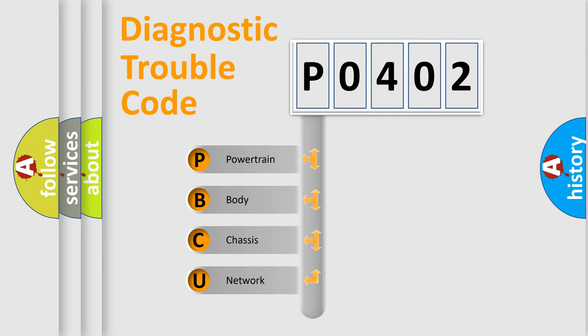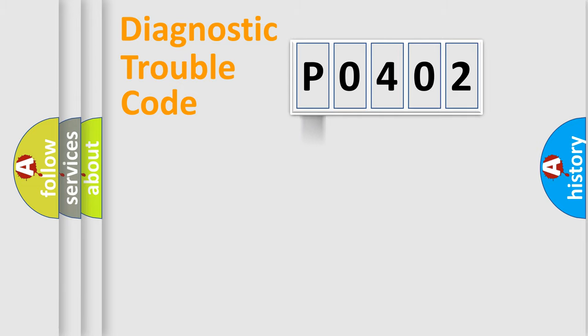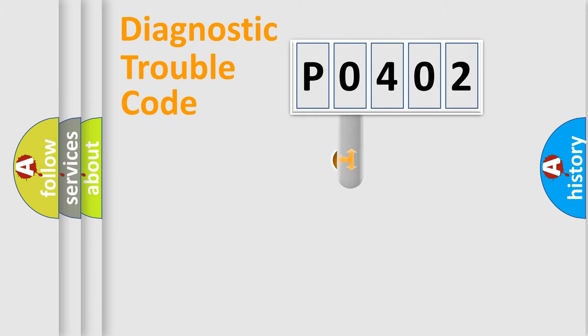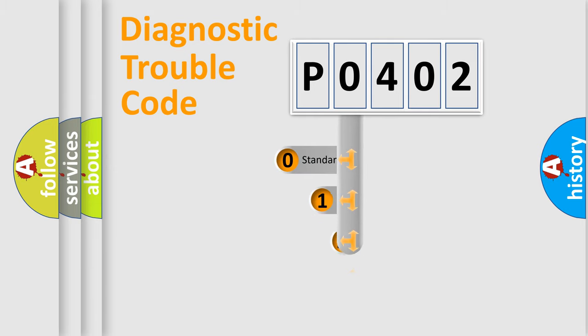We divide the electric system of automobile into four basic units: Powertrain, Body, Chassis, and Network. This distribution is defined in the first character code.